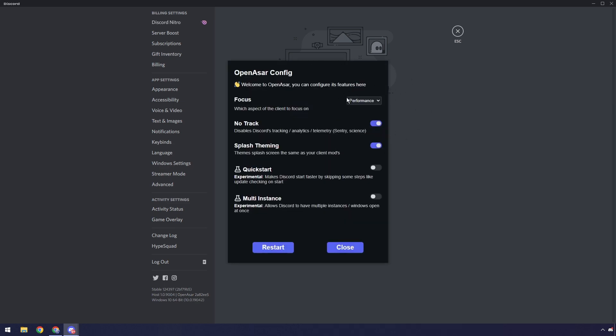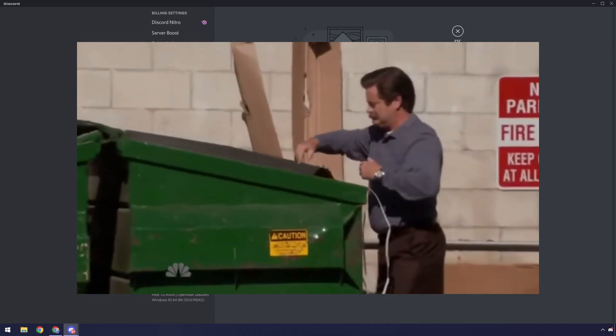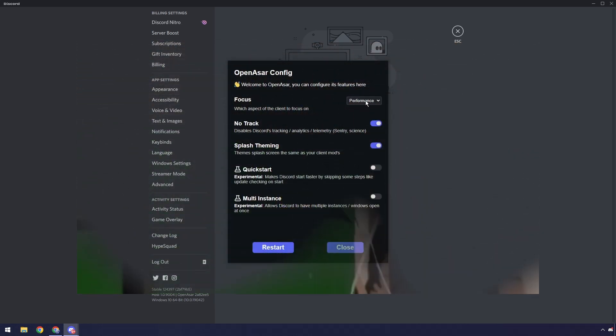Now you can have your focus on performance or battery life if you're on a garbage laptop like my Surface Pro. You can set that. You can also enable no tracks so it disables Discord's tracking, analytics, all that other stuff.